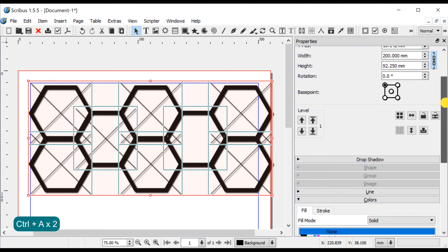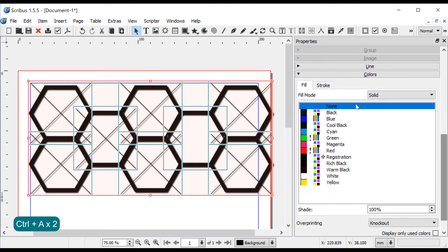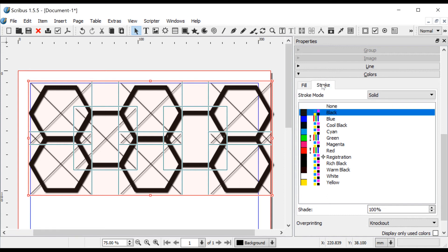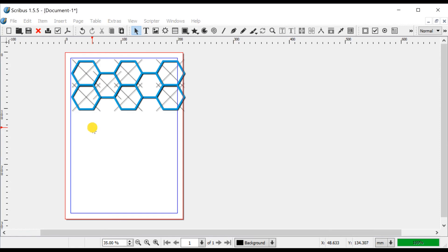If you want you can change the Stroke Color in the Properties Color menu. In this example I have set the Stroke Color to Cyan and Shade to 90%. You can eventually select some hexagons and convert them to text frames or polygons.